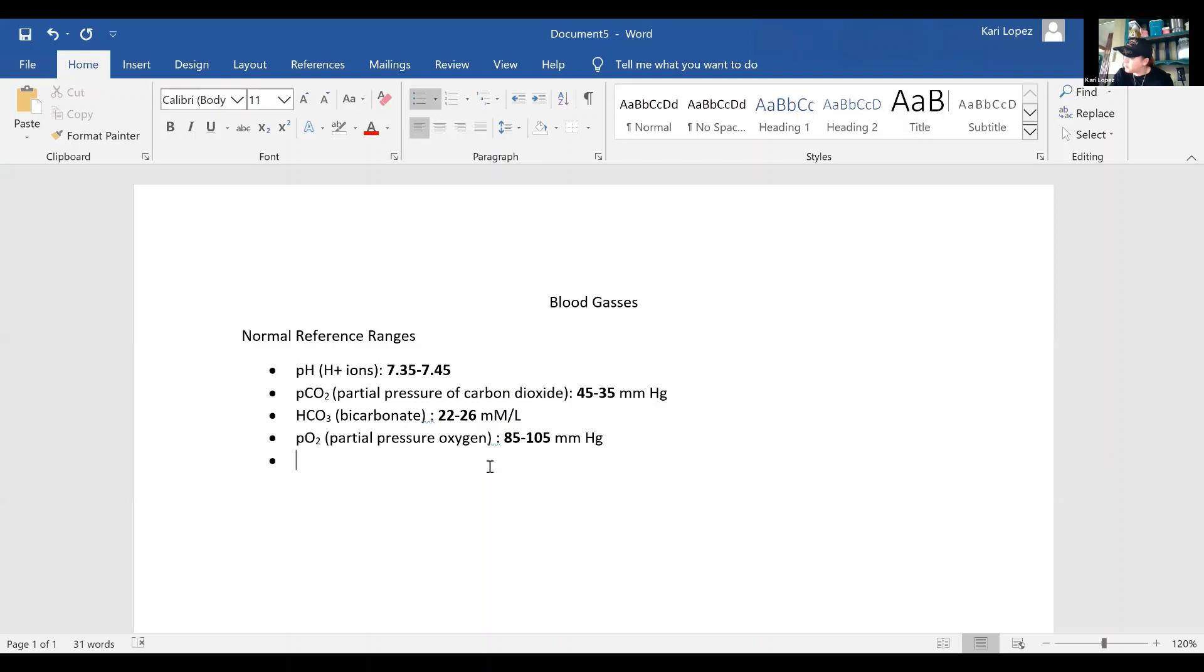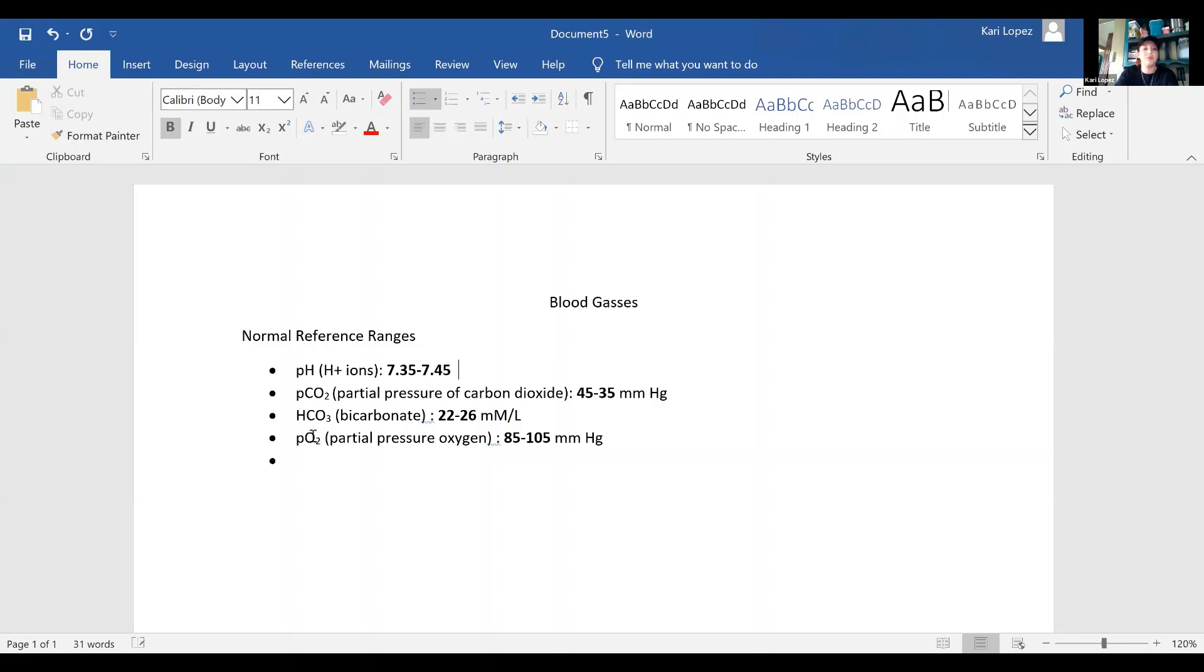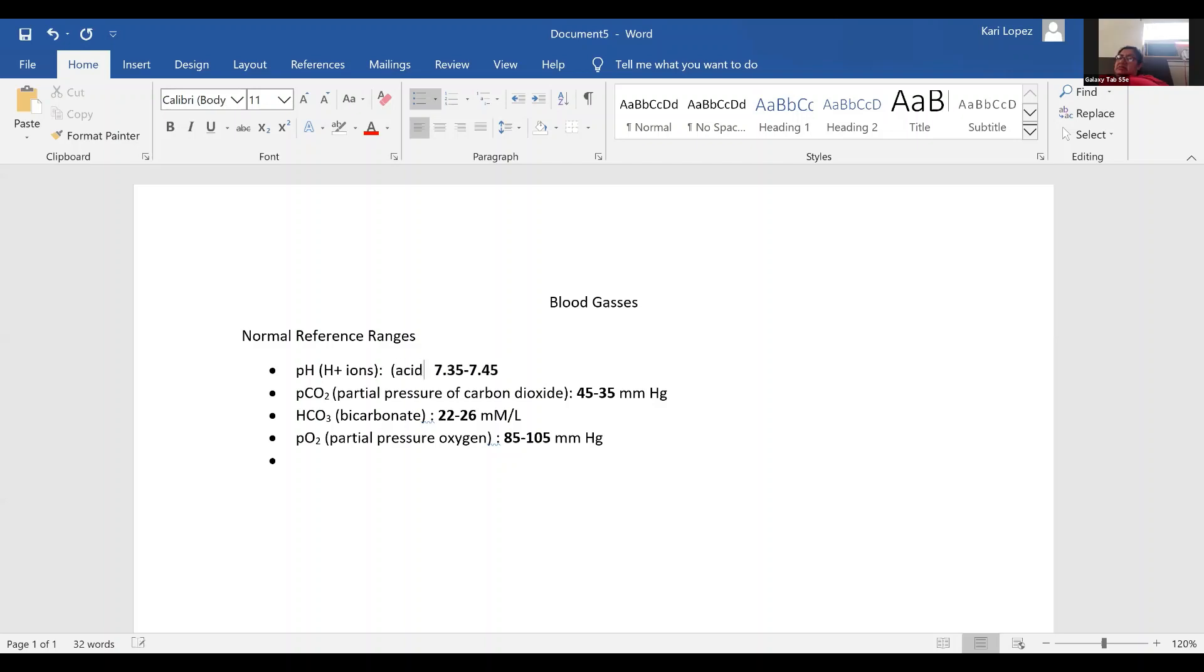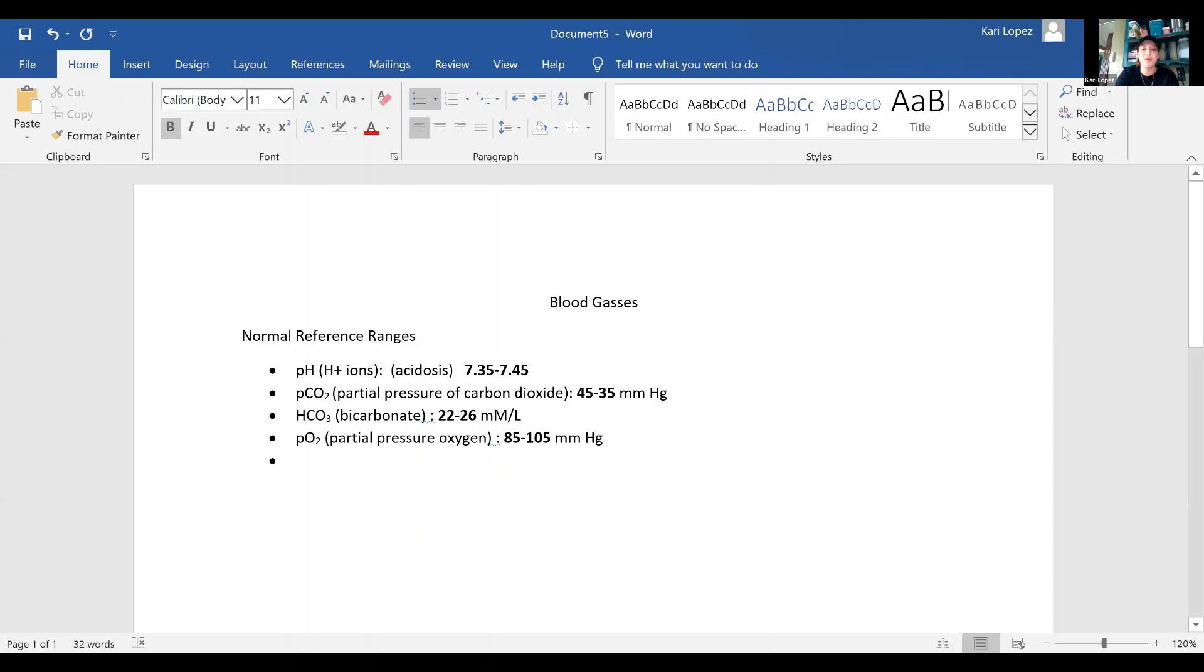And then your pH. I always remembered pH for whatever reason, but we need to put over here: So if it's less than 7.35, is it acidosis or alkalosis? Acidosis. And then greater than 7.45? Alkalosis.